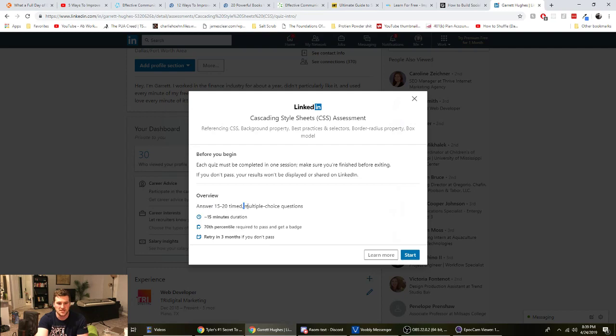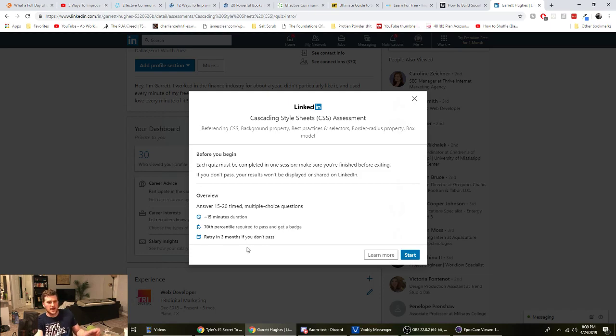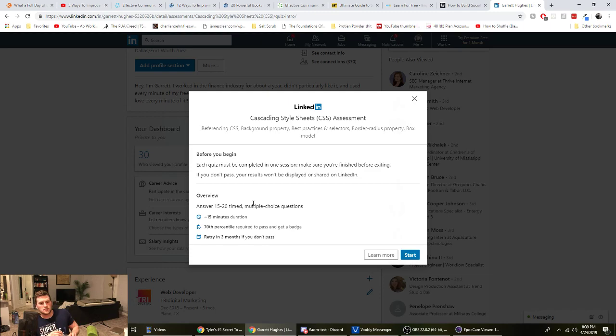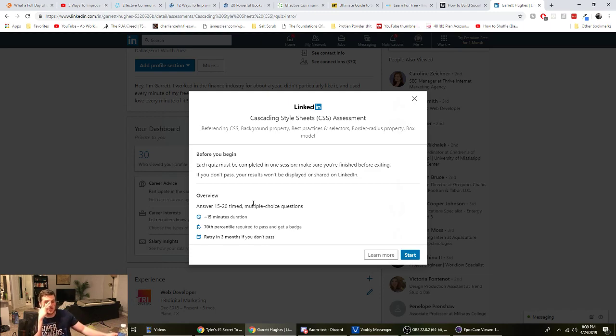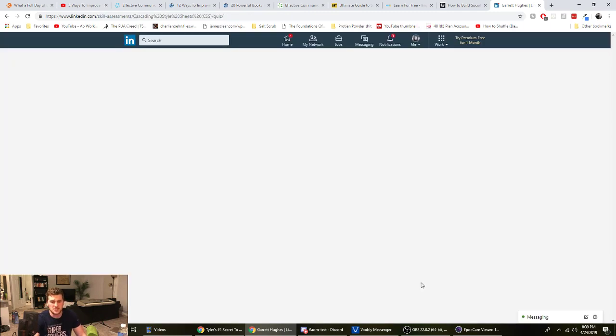Looks like it's 15, 20 minutes timed, multiple choice questions. Got to get in the 70th percentile required to pass and get the badge. And if you don't pass, you can retry in three months. So you guys can watch this and kind of get an idea of what the quiz is like. Hopefully I pass. Hopefully I don't have to wait three months and try again because I'm a web developer. So it's going to be kind of disappointing if I don't pass this, but let's do it.